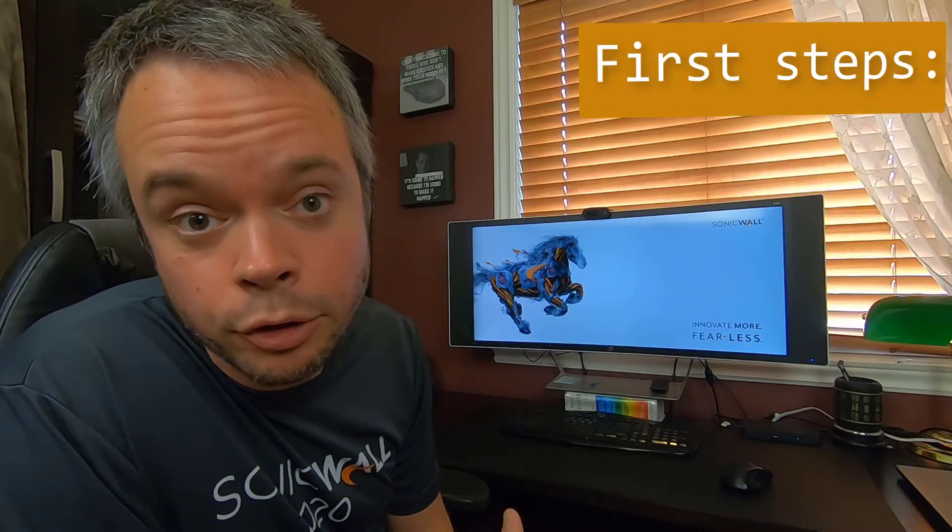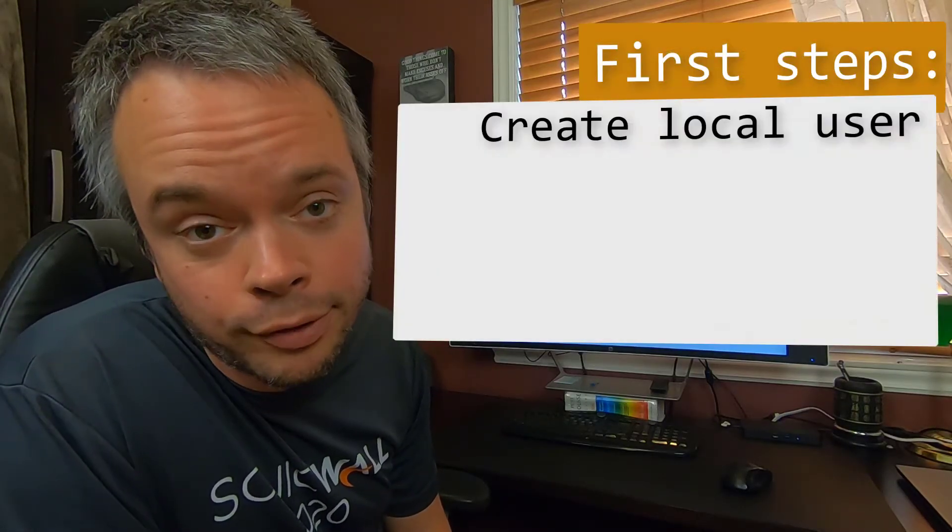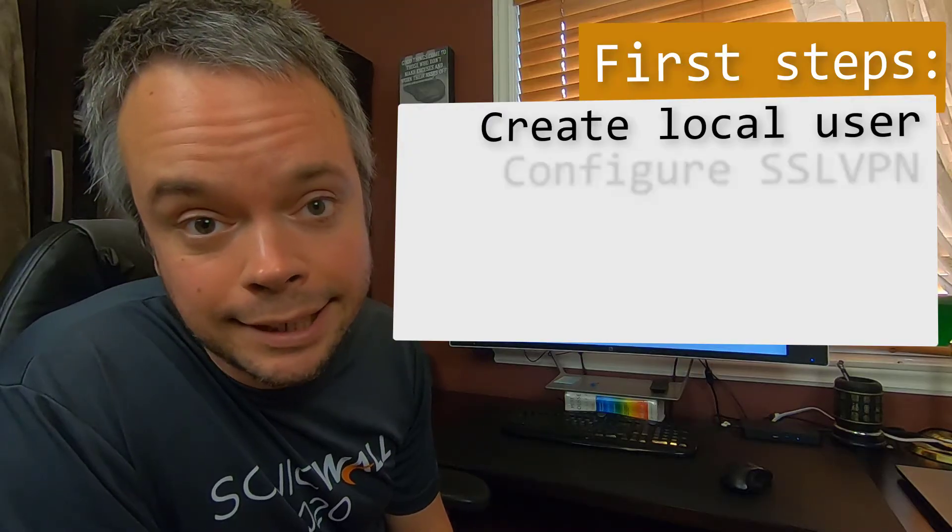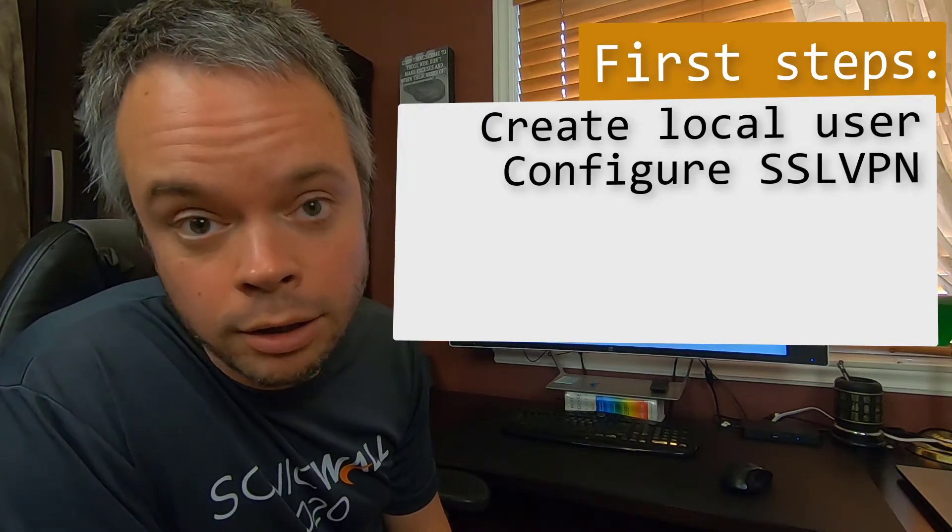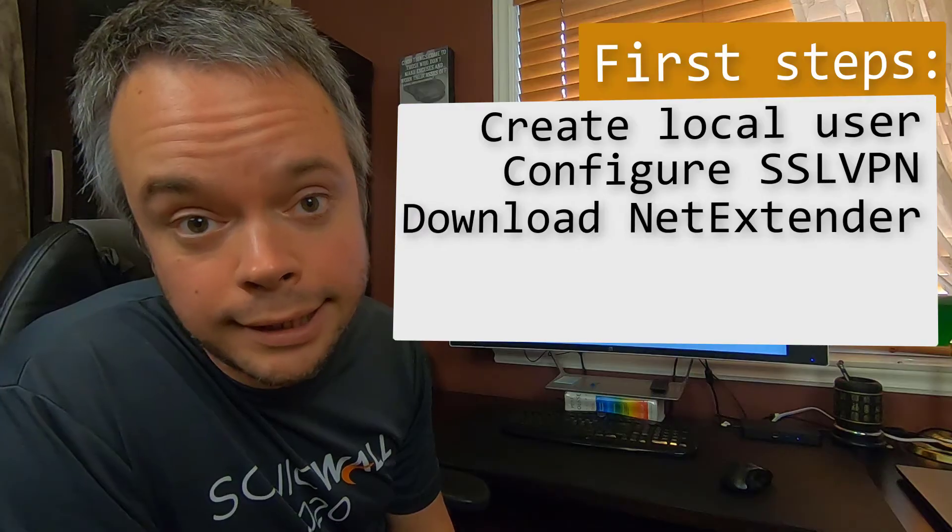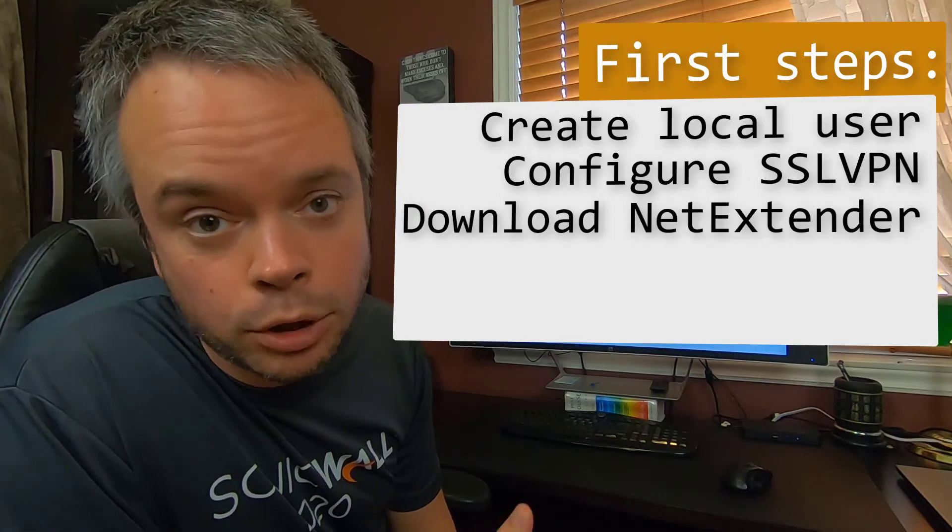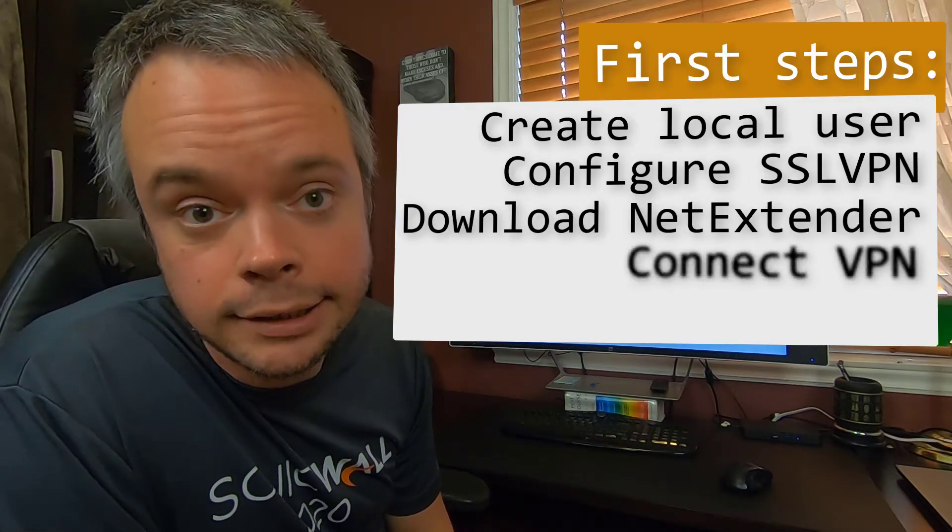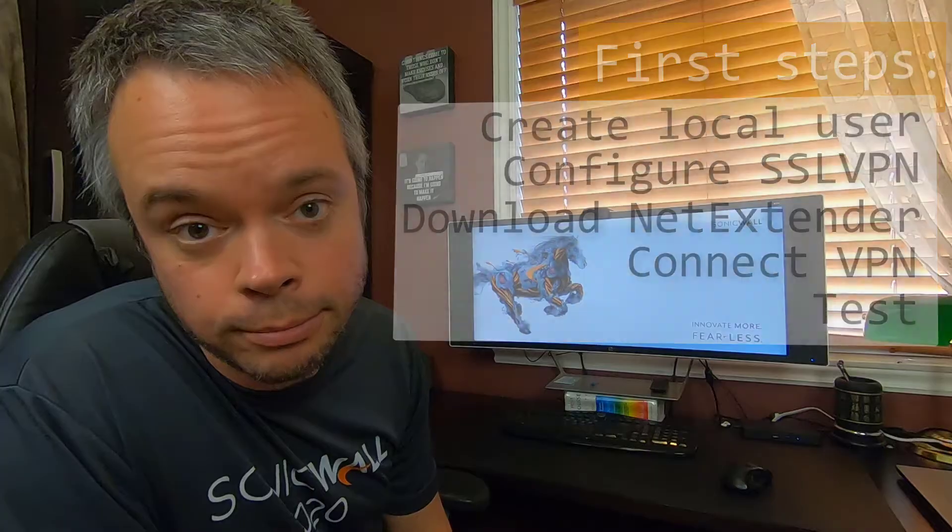First step, we'll do it very basic. We will create a local user on the firewall, then we will set SSL VPN settings in the firewall. We'll show you how to download the NetExtender client, then we'll connect and access few resources through the tunnel.